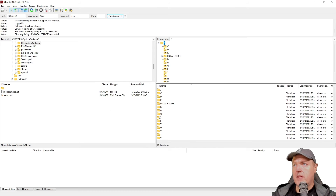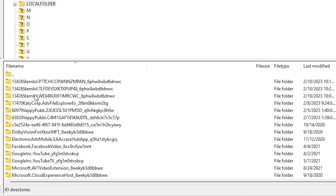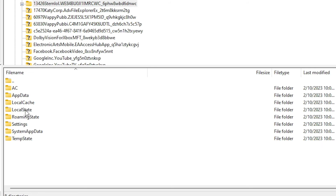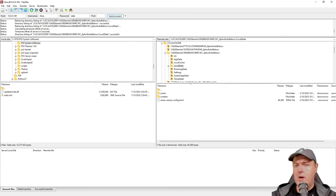To update the Xenia Canary build, navigate to the local folder and look for the build numbered 13426 that starts with W. The other two start with the same identifier but are for the Master build and a pre-release build. Navigate into that folder and you'll find the Local State directory. Your console is now future-proofed against Microsoft removing these apps from the store.